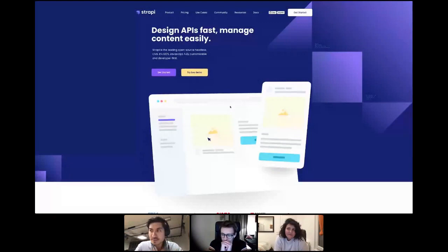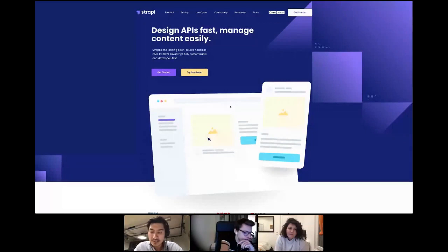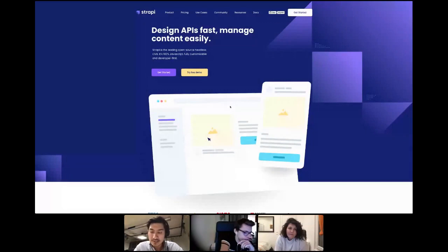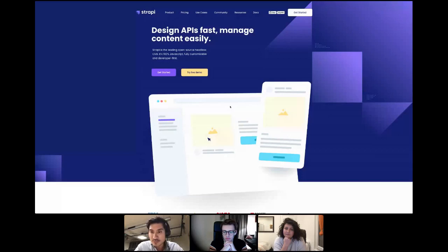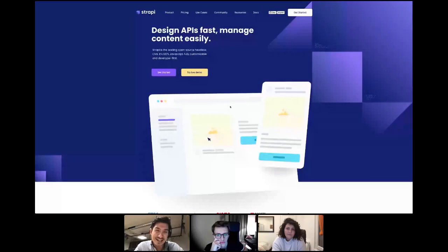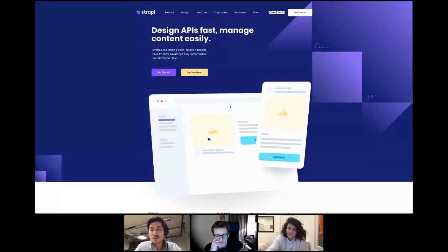A bit of context — we did a rebranding of Strapi early this year. The idea was to develop the brand identity with a new branding and a new website. In that process, we rebuilt our website, which was previously just HTML. That original site was made by the founders — Jim, Aurelien, and Pierre — when they were students, but we wanted something more professional that would run with Strapi.